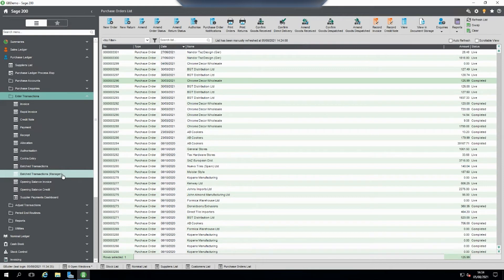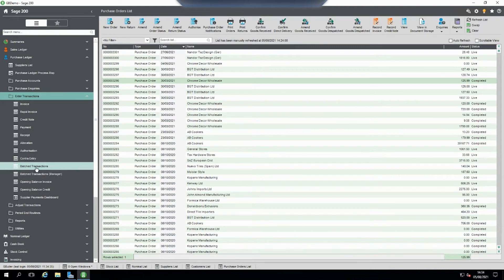Batch transactions manager is usually for like a line manager so they can see everybody's transactions that may have hit this area, and batch transactions is just for yourself.